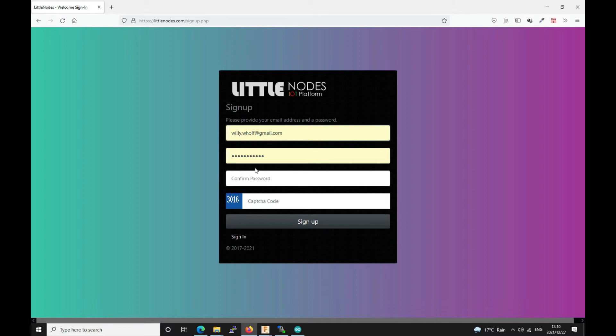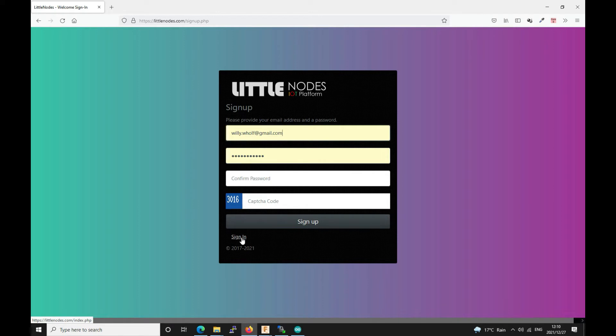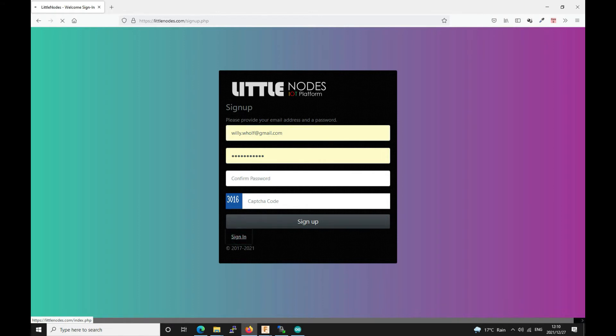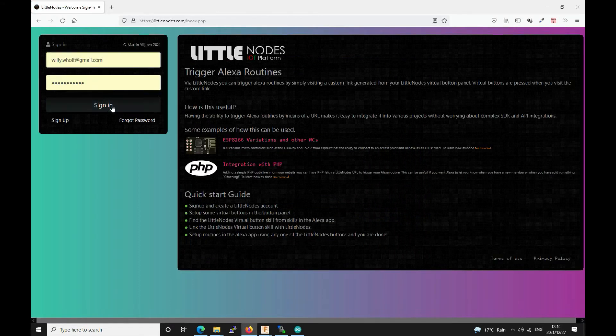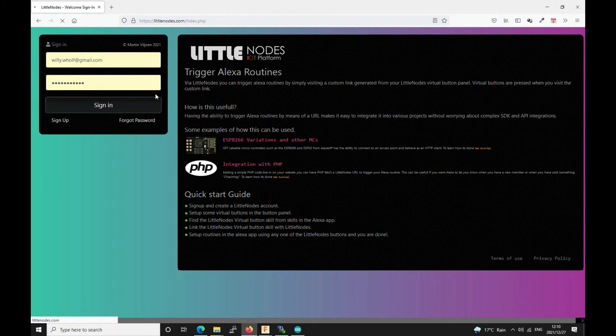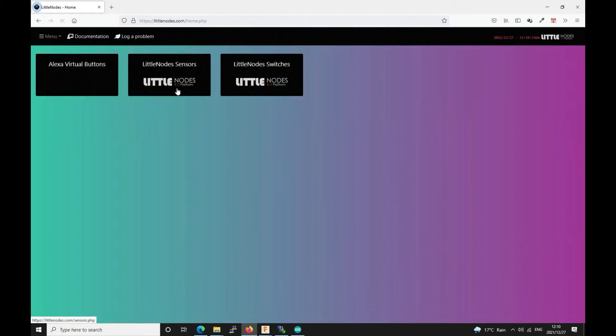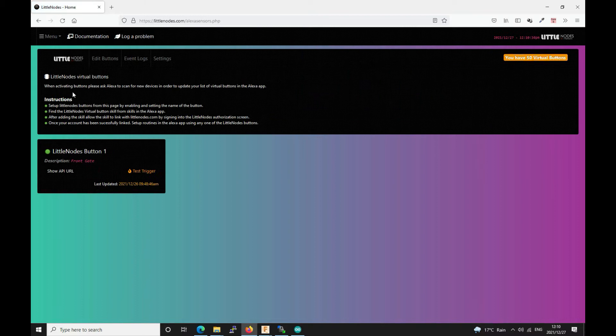Sometimes the activation link that gets sent to your email box lands up in your spam. So just be on the lookout for that. I'm going to go ahead straight into the sign in section. I'm going to sign in and then you'll have three buttons over here. We just go to Alexa virtual buttons and when you start this up for the first time you'll have one button.